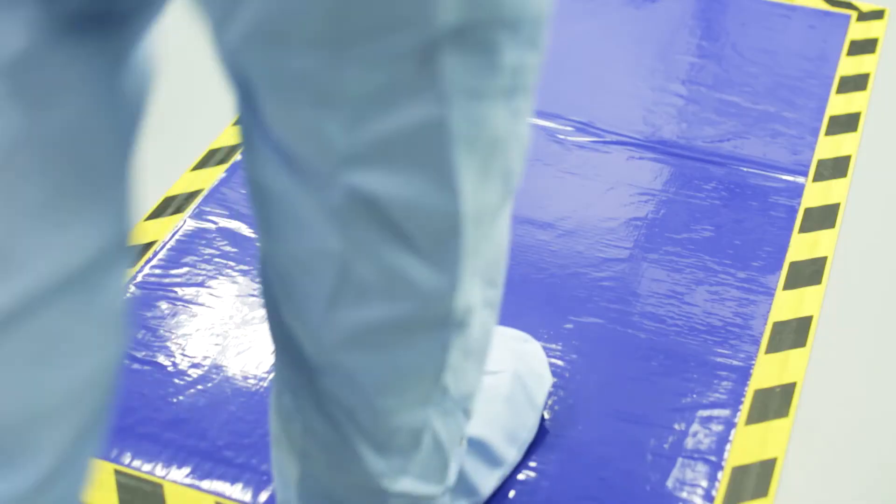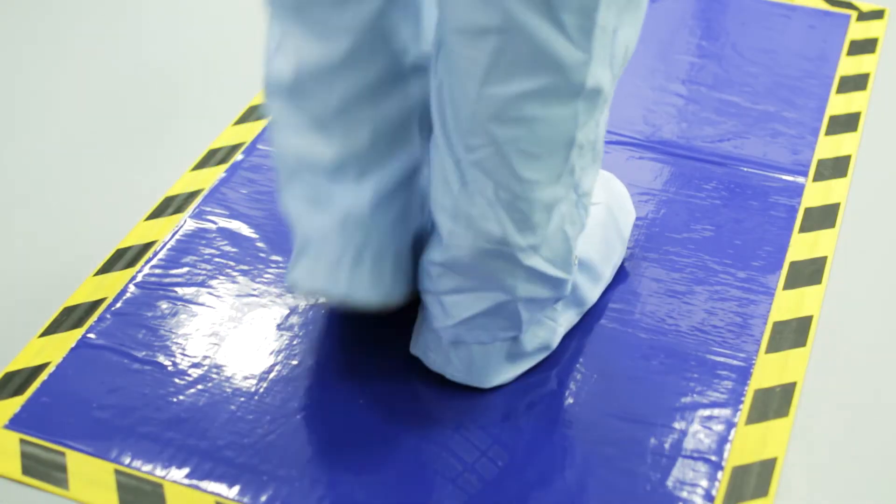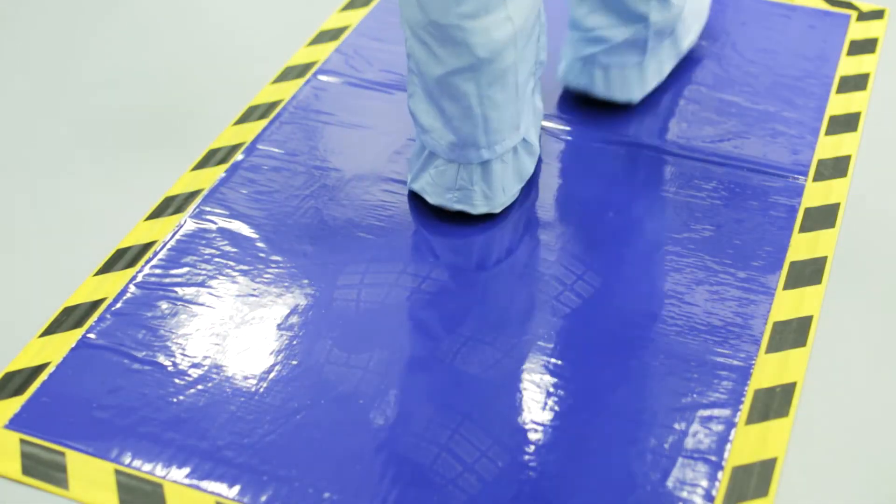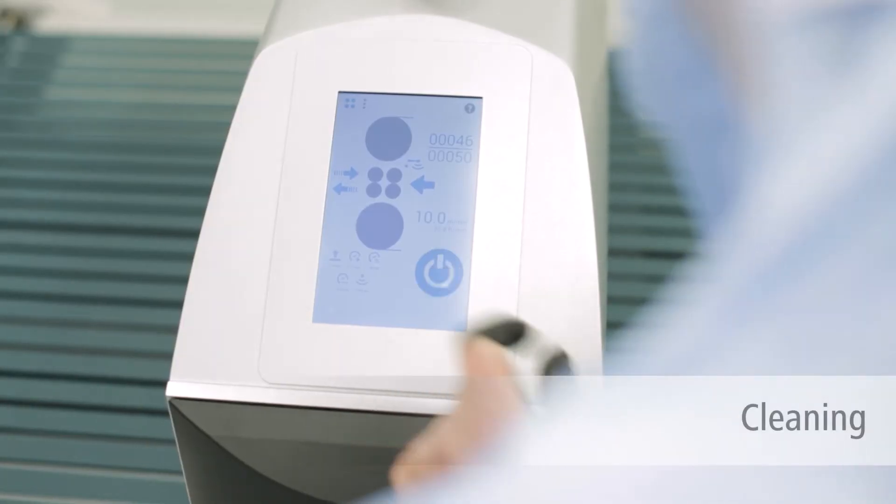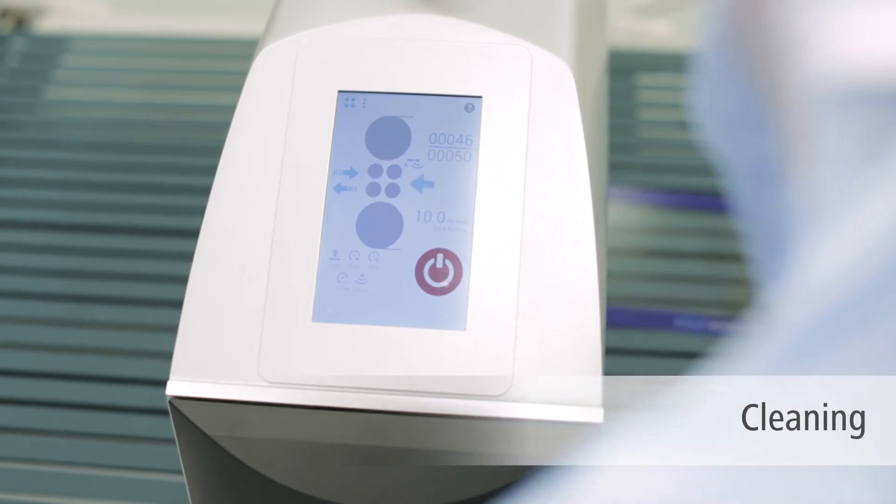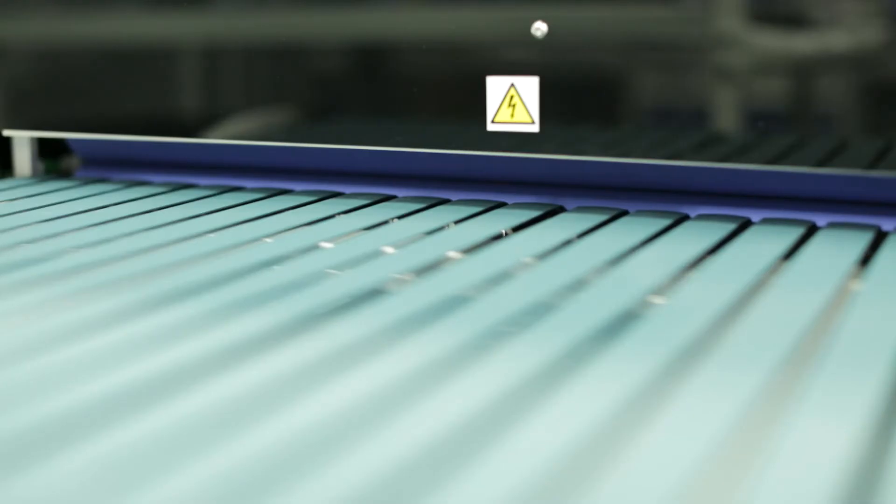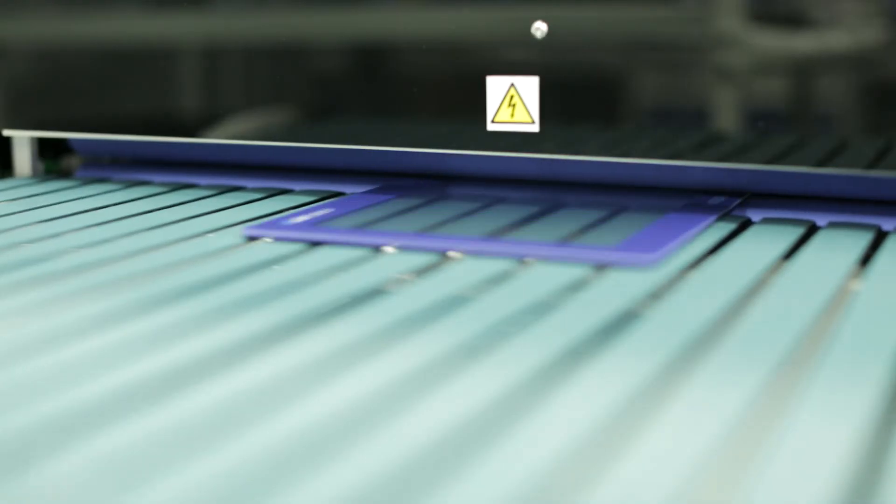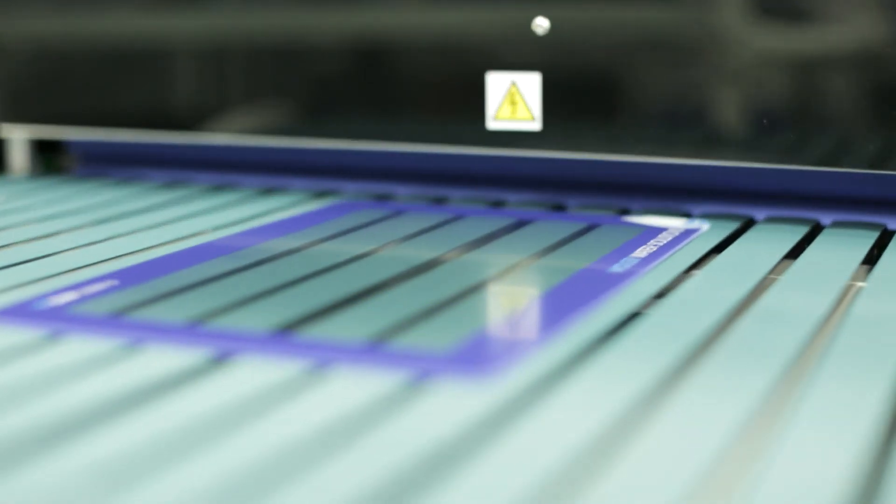To prevent dirt and dust from entering during the integration of touch and display applications, we carry out the following steps under clean room conditions.